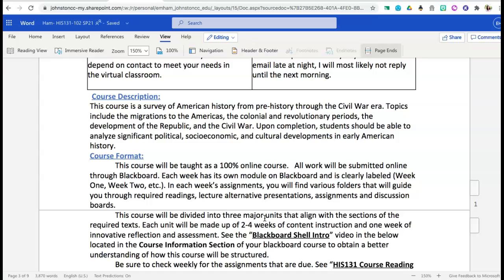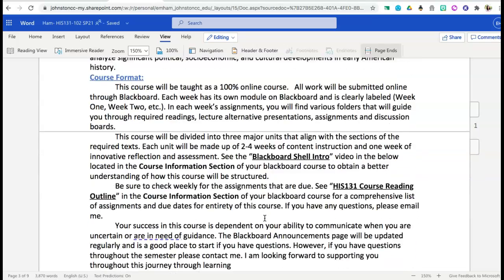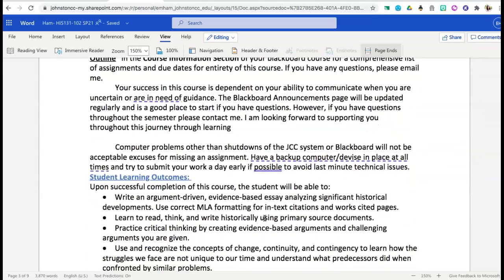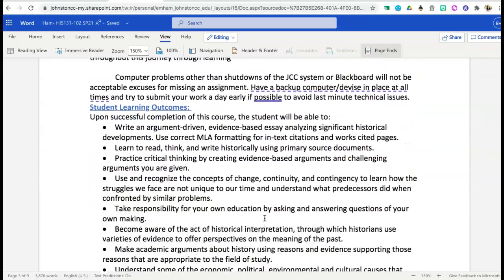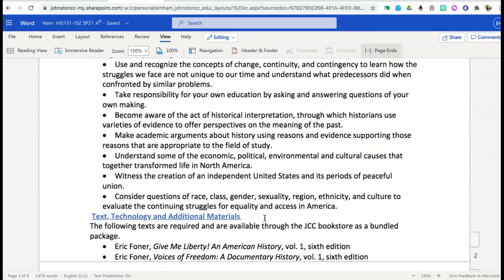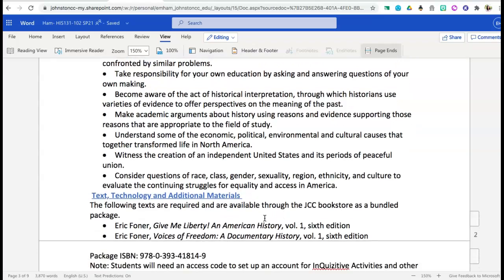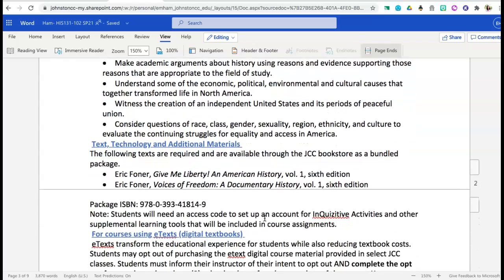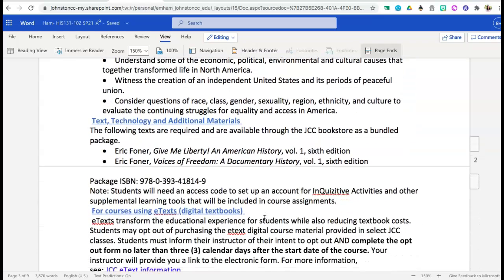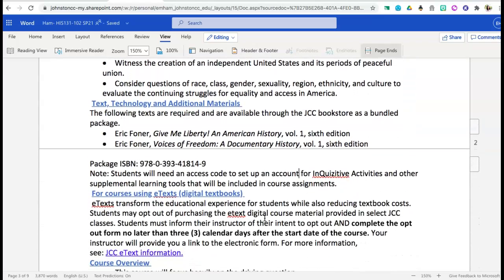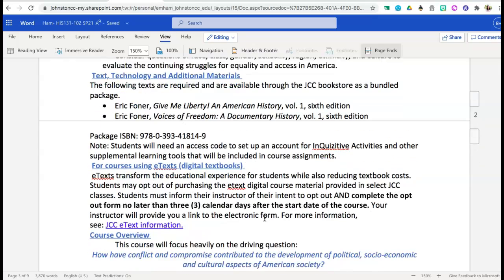Each week you will have repeating assignments: you'll have Inquisitive assignments due on Wednesday, a discussion board due on Friday, and then on Sunday evenings a peer response that is due. Each week we will focus on those key things, and we will also have multiple assessments — a total of three unit assessments and one final assessment.